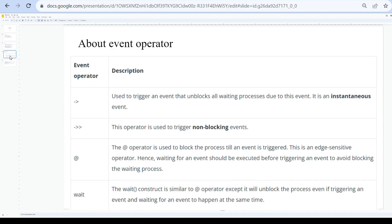The first operator is the blocking event operator. This operator is used to trigger an event that unblocks all waiting processes. This operator is also called an instantaneous event because it triggers the event instantaneously.